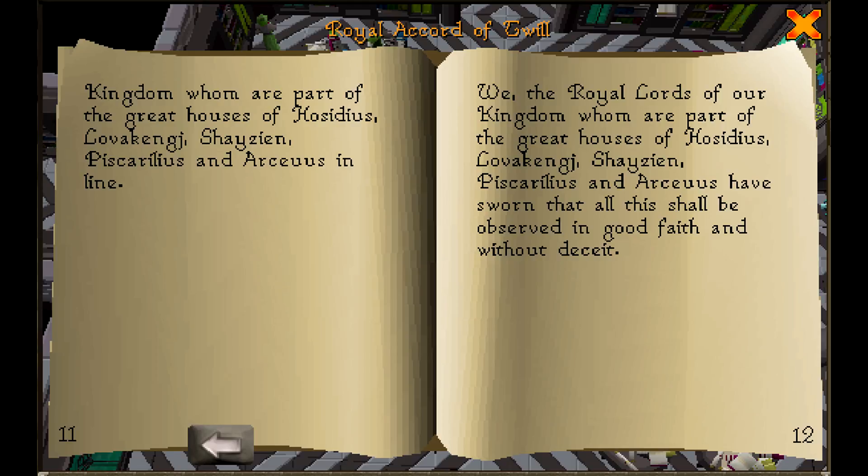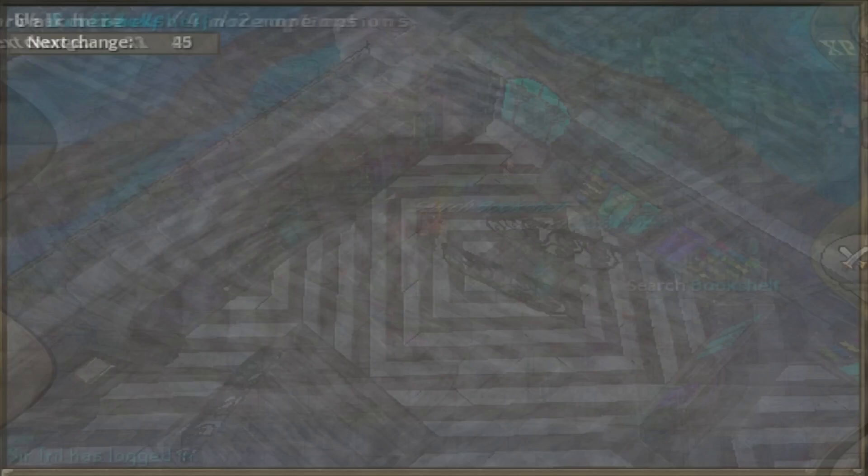We, the royal lords of our kingdom, whom are part of the great houses of Hasidius, Lovacenge, Shazion, Piscularis, and Arceus, have sworn that all this shall be observed in good faith and without deceit.